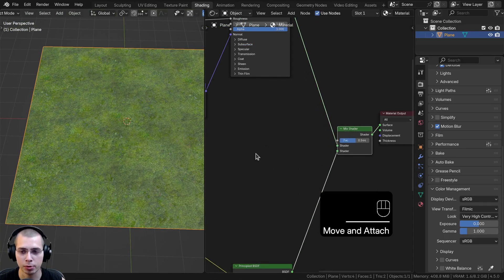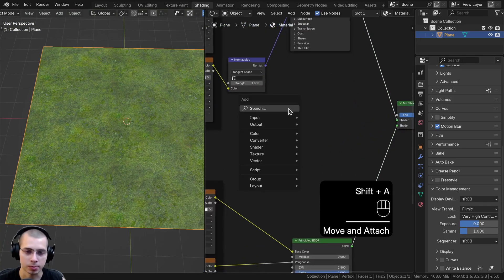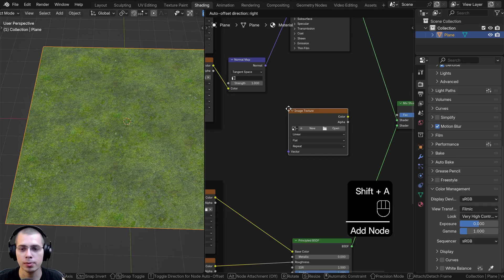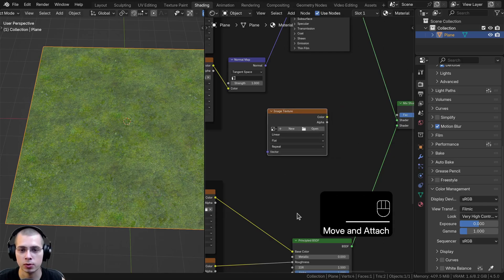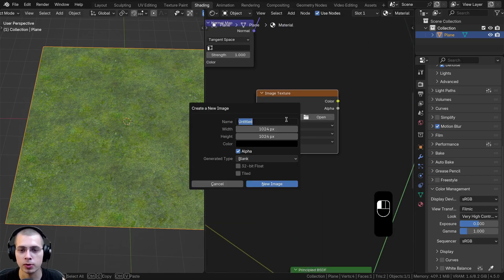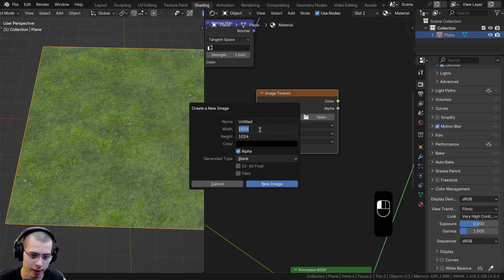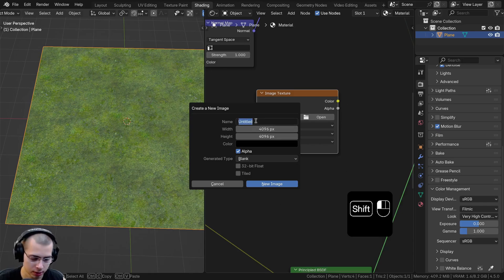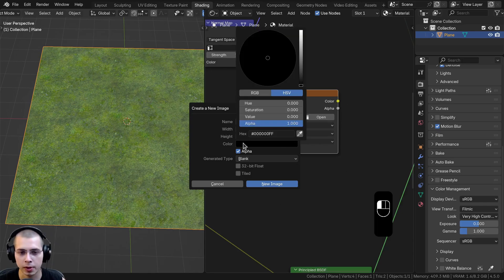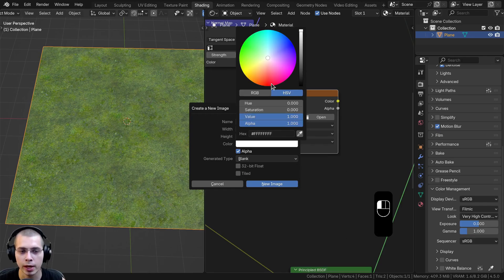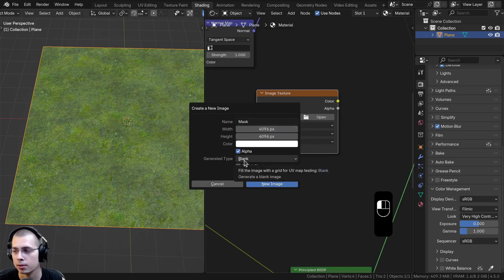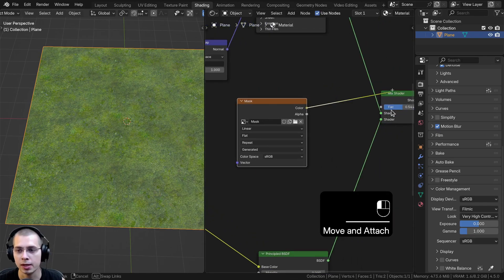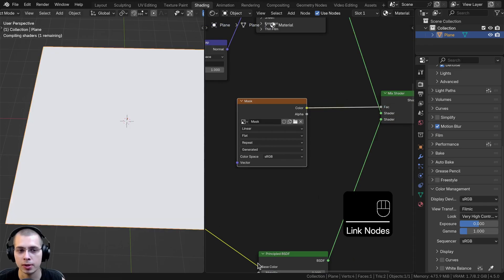What I want instead is some spots that are dirt and some spots that are moss. So I need to create a mask and put it into the factor. I'll go to the Add menu and search for Image Texture, drop it in, and click New to create a new image texture. I'll set the width and height to 4096 by 4096 for higher quality, name it 'mask', make the color fully white, and click New Image.